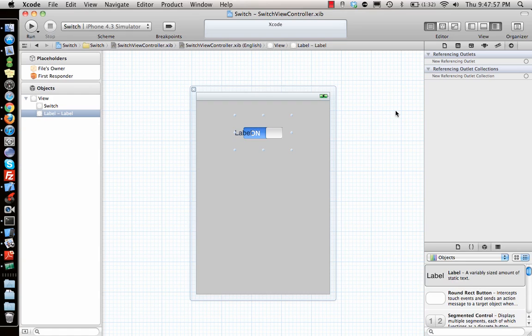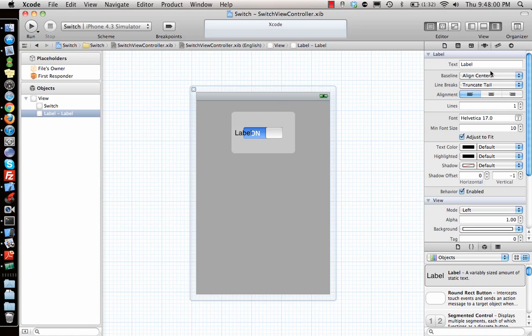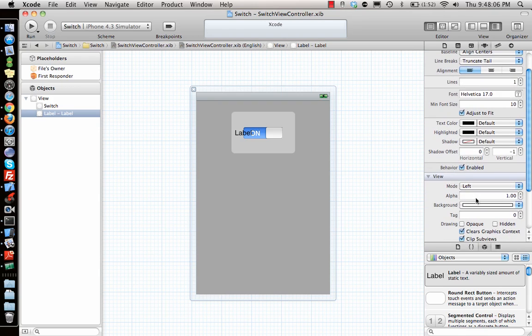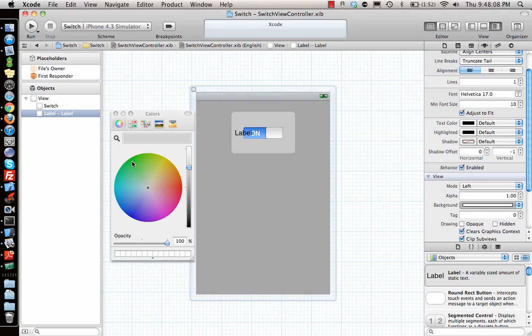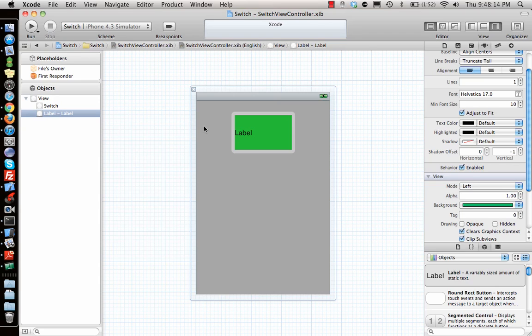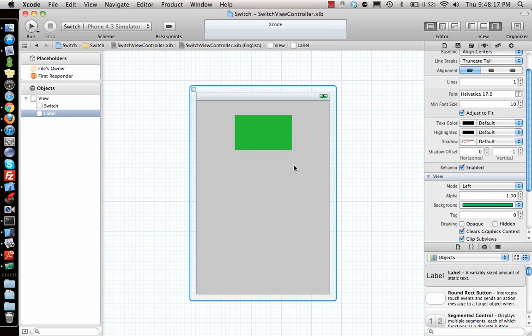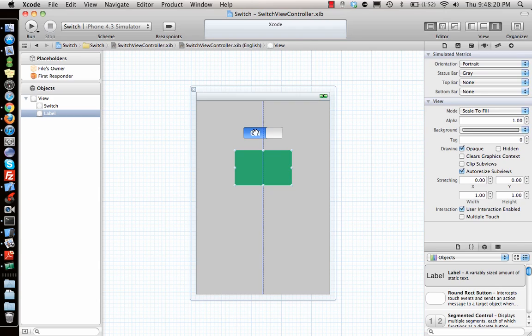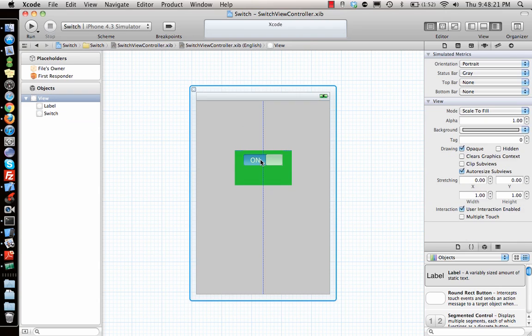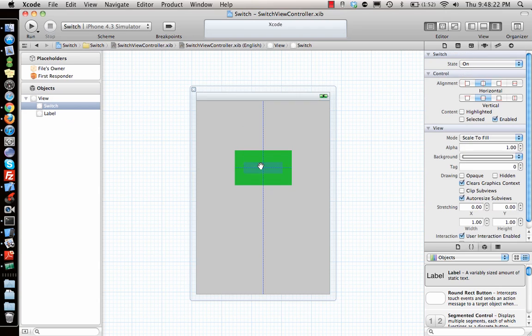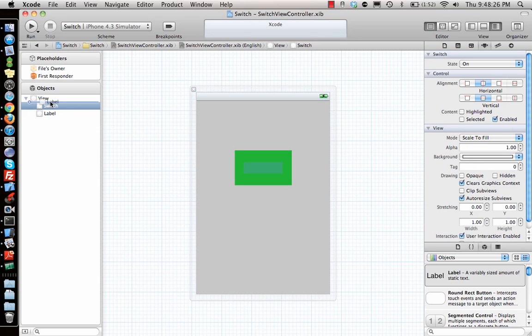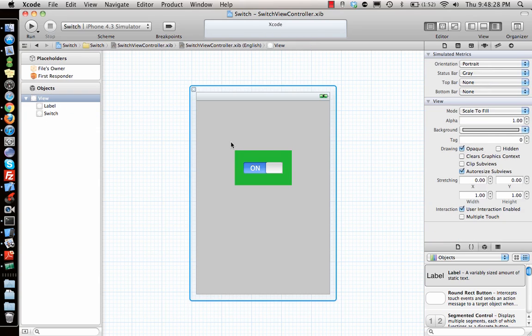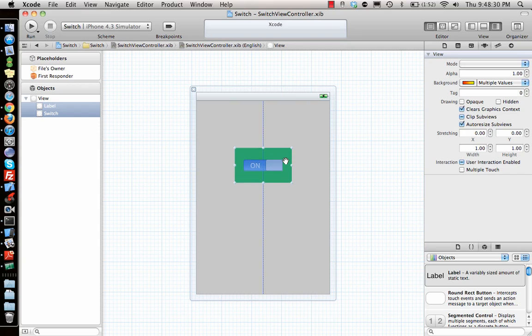Pick the label, go to its property, remove it. I will say background color of the label is green. Okay, so once I do that.